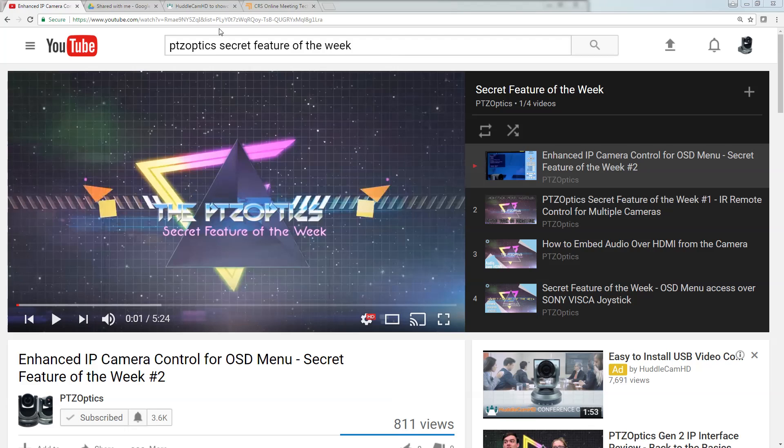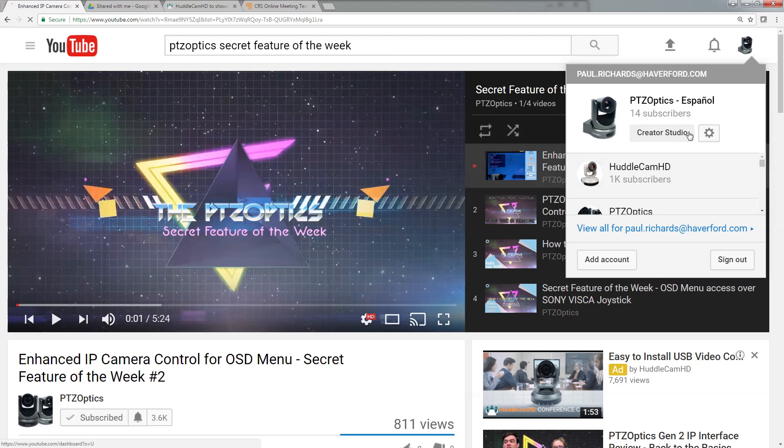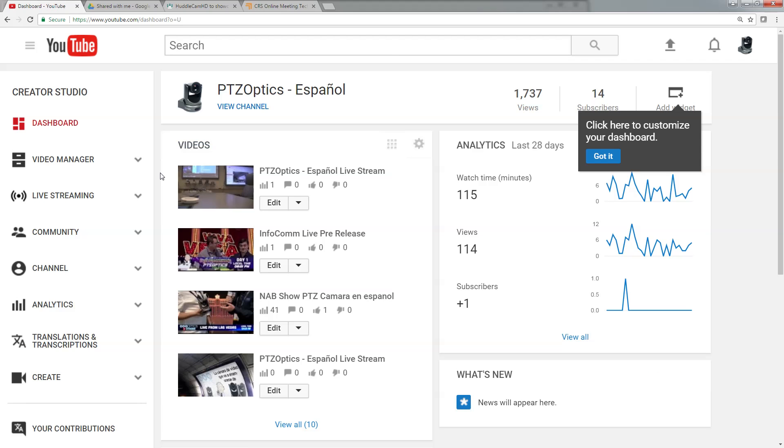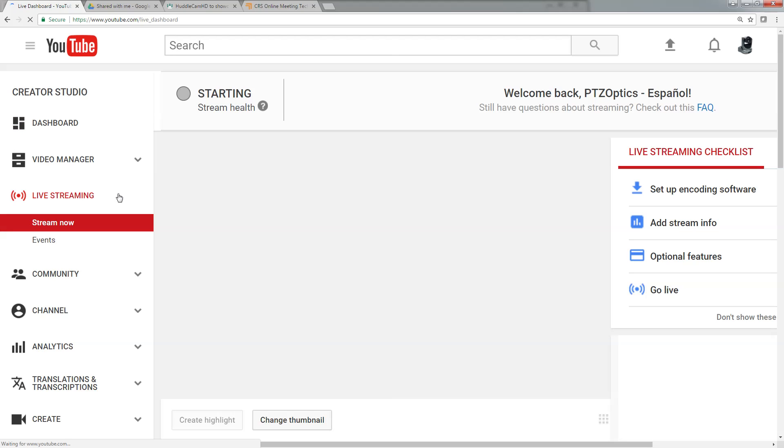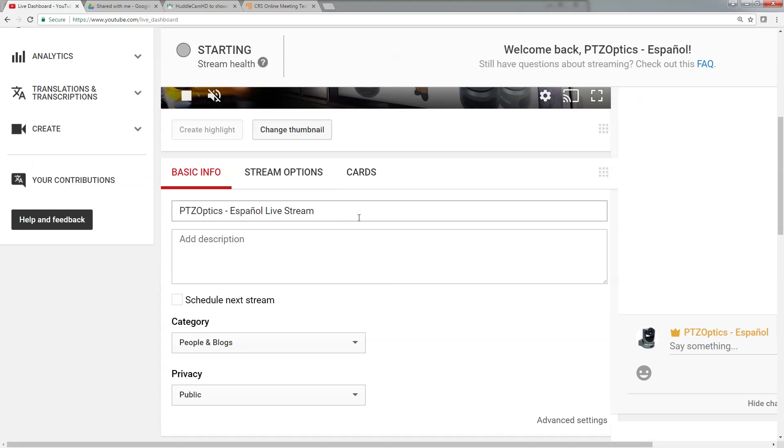So how are we going to live stream to YouTube? Well first of all, I'm in the PTZOptics Espanol channel, so I don't want to notify everyone in the regular PTZOptics channel.